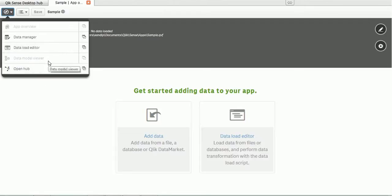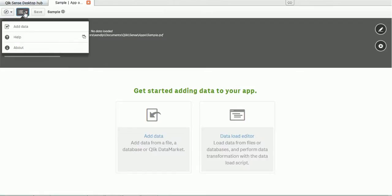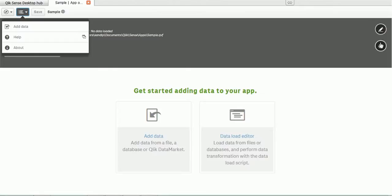Here you can see App Overview, Data Manager, Data Load Editor, Data Model Viewer, and Open Hub. You can directly go to these windows by clicking these options. The second button has options such as Add Data, Help, and About. If you want to check the version of Qlik Sense, you can go to About. At the right-hand side, you can see the Edit option and the Settings button where you can see various settings.